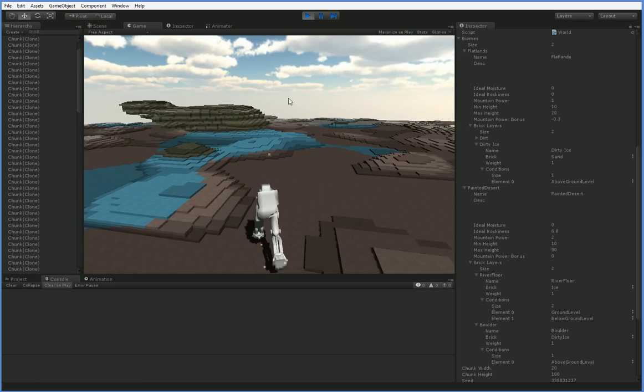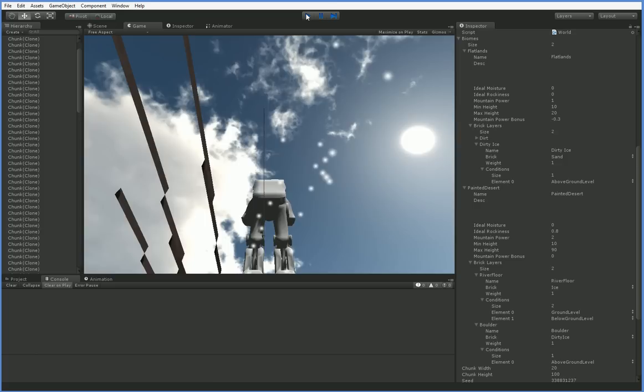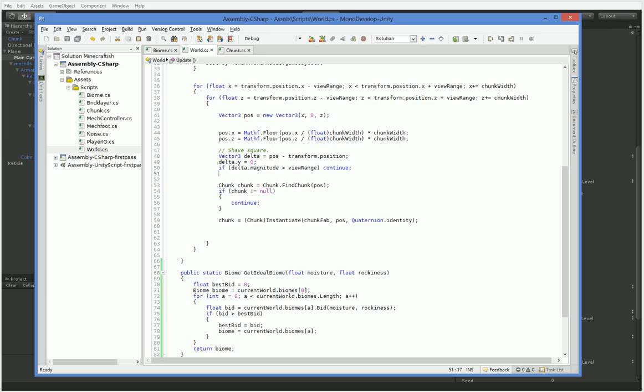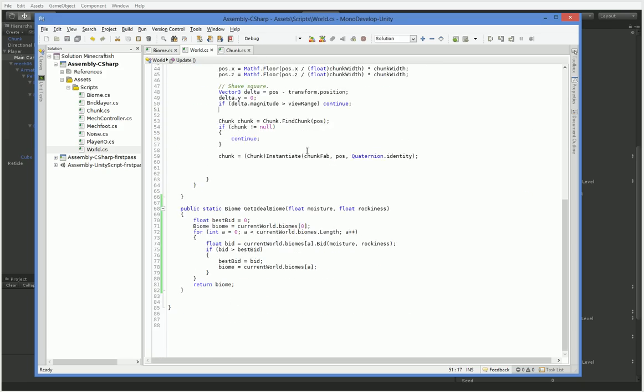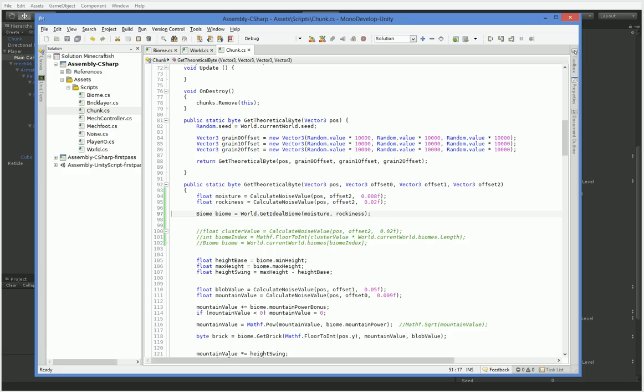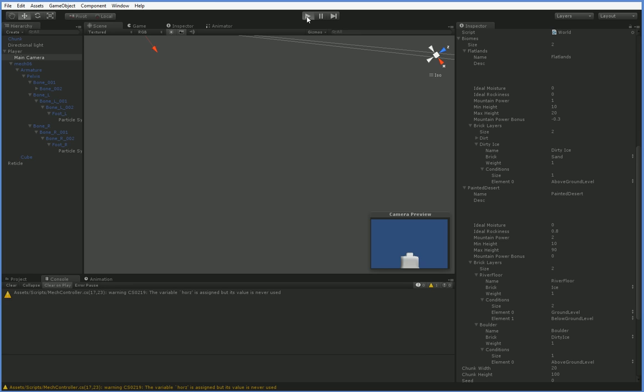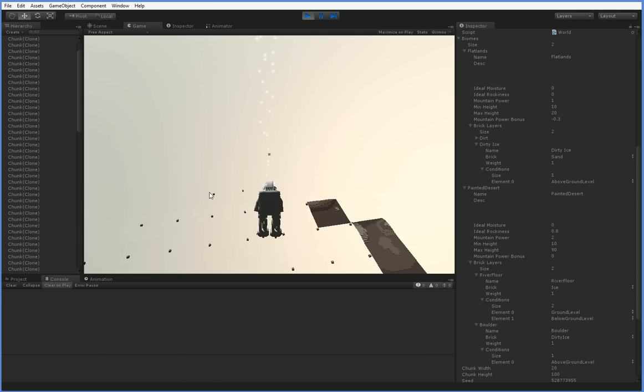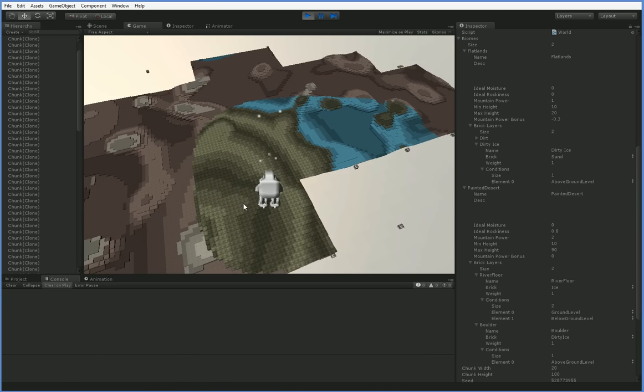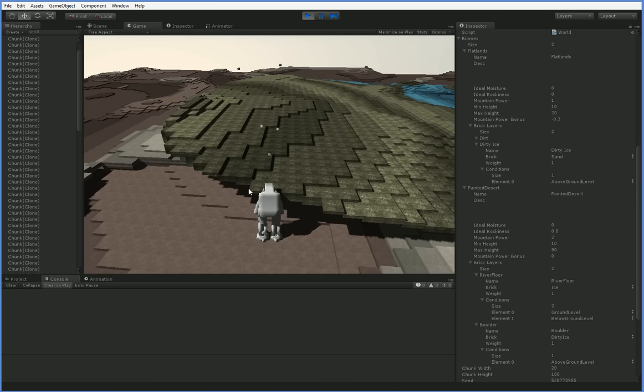Now we can go and make them change even slower. 0.2 is actually a fairly high value. So let's go ahead and make that move even slower. Over in, is it world? No, it's in chunk. There it is. So 0.02. Let's go ahead and make that 0.08. And we'll go ahead and make this one 0.03. There we are. Now our biomes cover significantly more land.